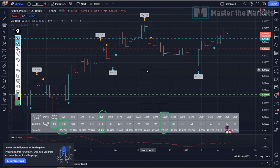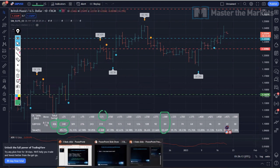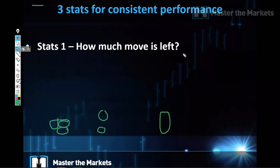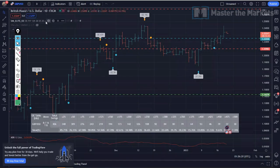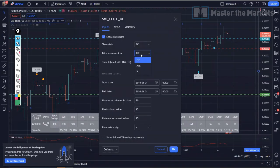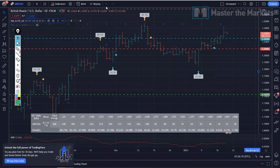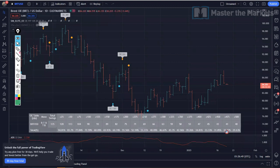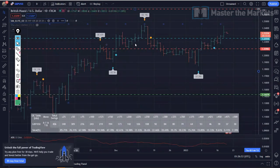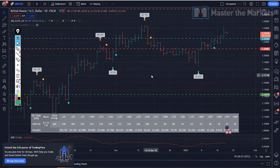That is the first stat you must have — your open equity stats — how much move is left upon point of entry. Institutionally, this is called open equity. You can find your open equity stats in pips, points, ATR, or on a percentage basis, and you can do it across any instrument: Dow Jones, Brent Oil, any commodity, any index — literally any instrument on TradingView across over 50,000 to 60,000 instruments.